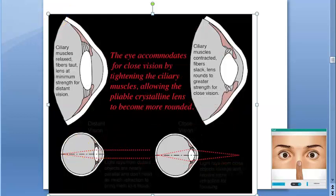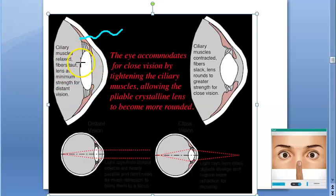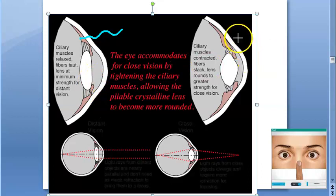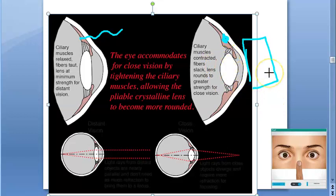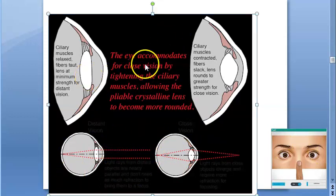When the ciliary muscles are relaxed, the lens is at minimum strength for distant vision. When the ciliary muscles contract, the lens rounds to greater strength for close vision — that is accommodation. Don't confuse it with accommodation reflex, which is also concerned with near vision. In cycloplegia, there is paralysis of the ciliary muscle, so there is no accommodation.